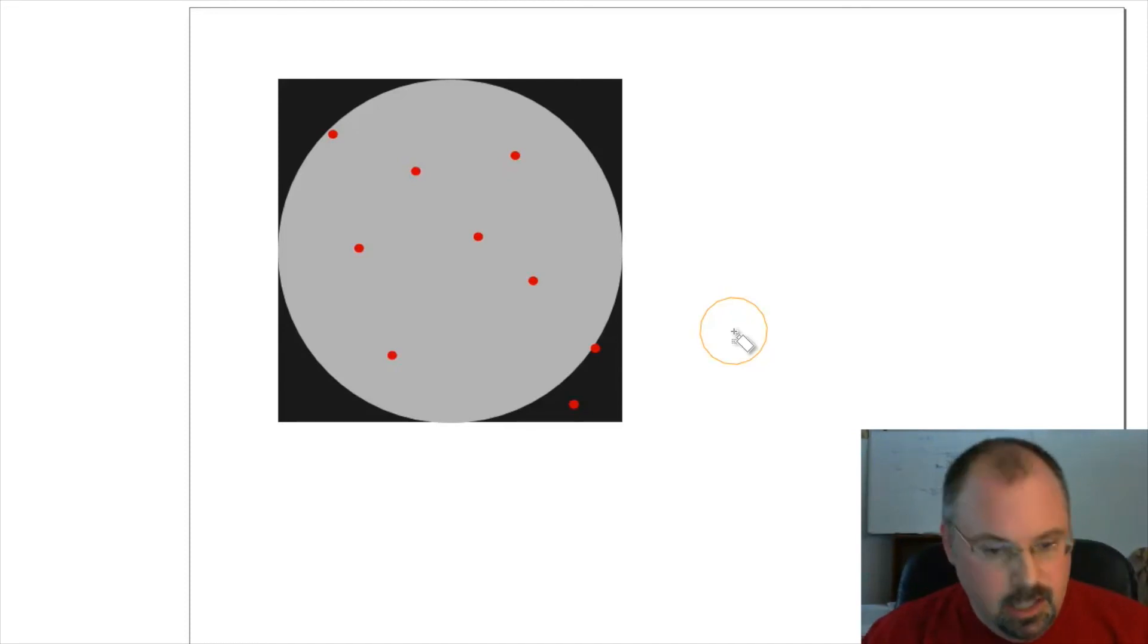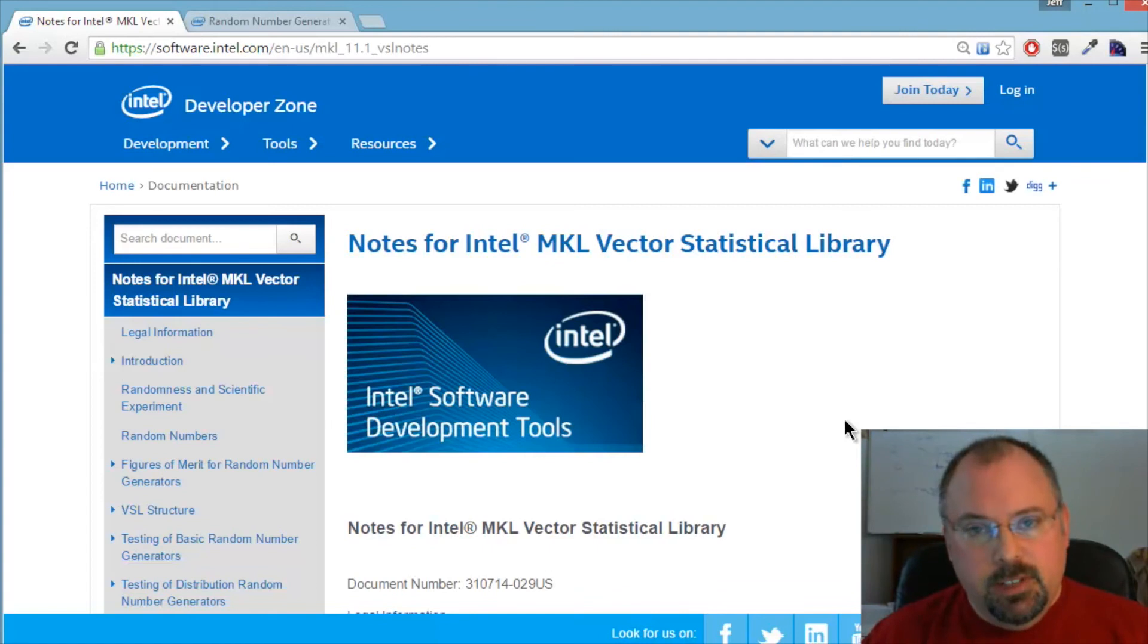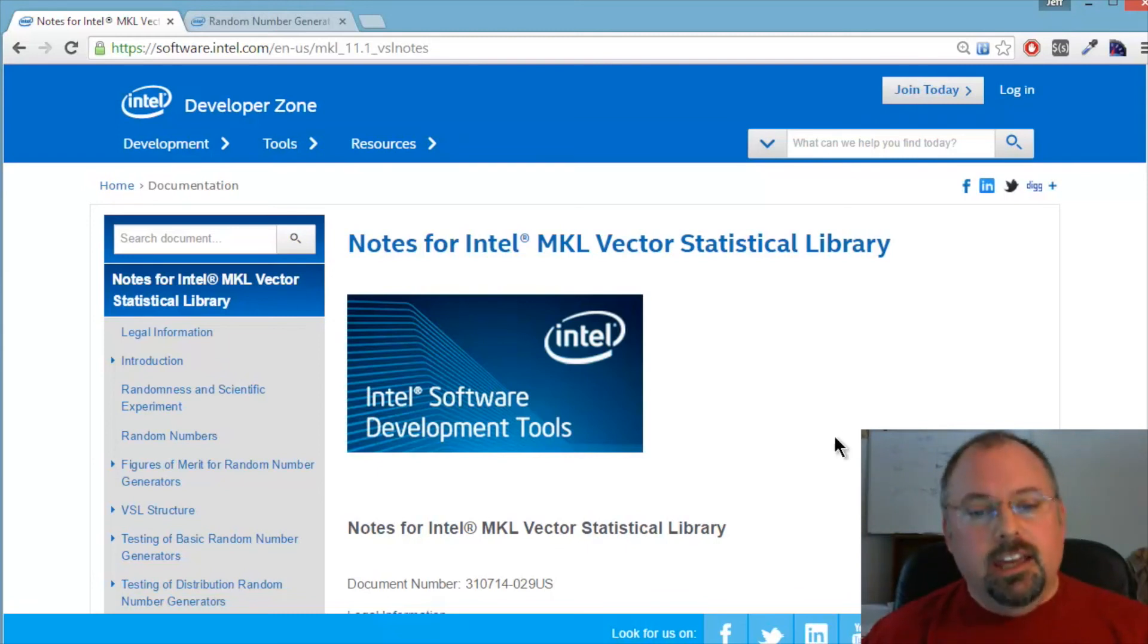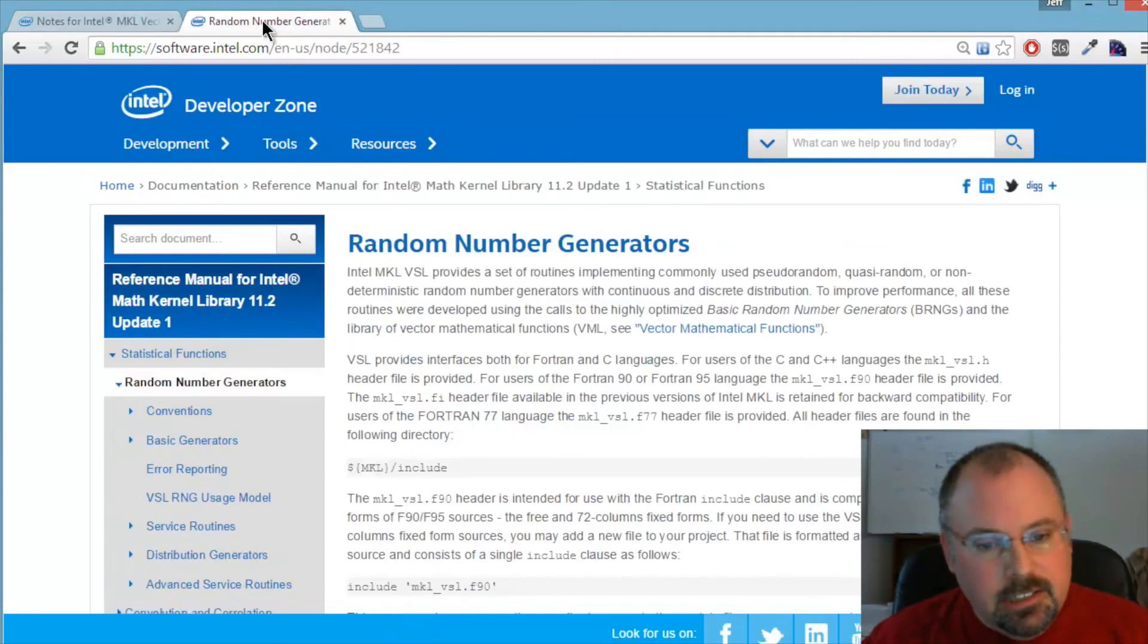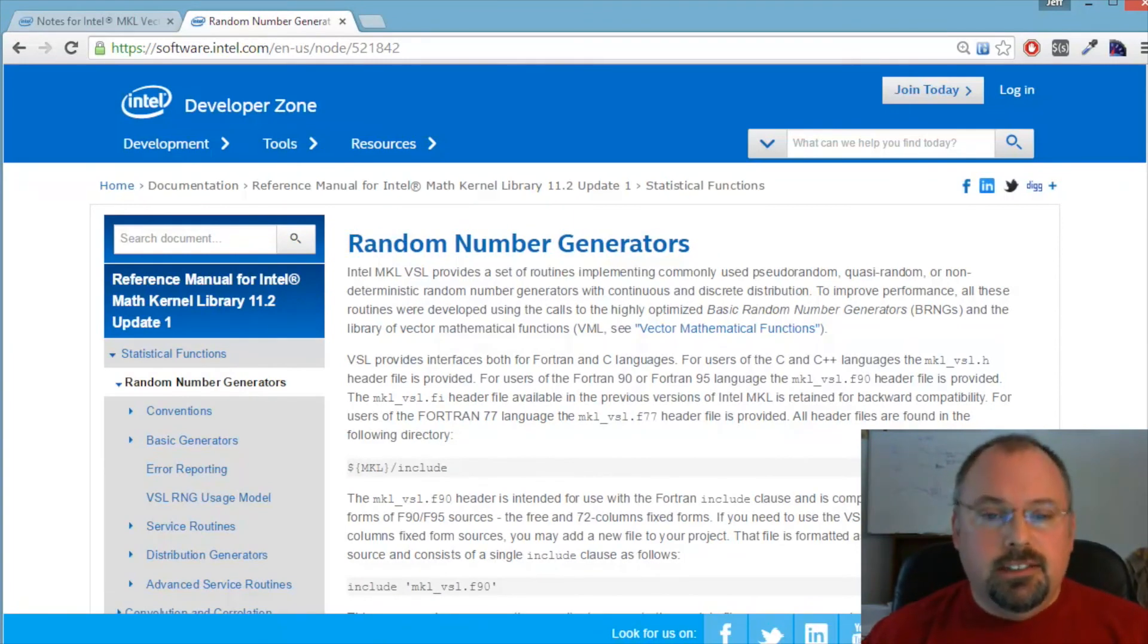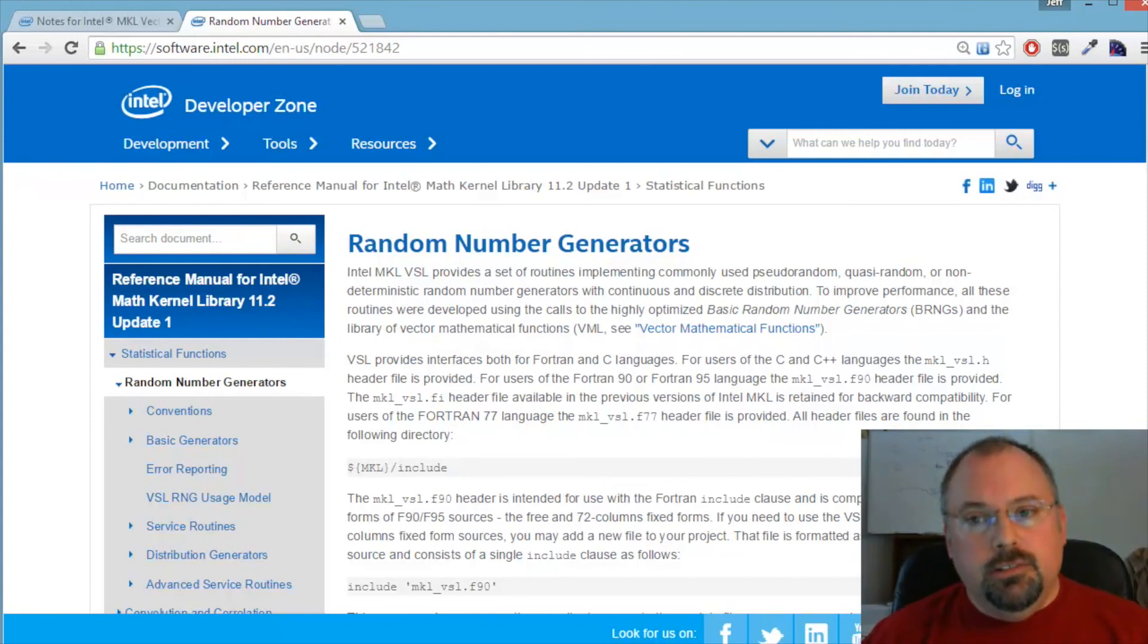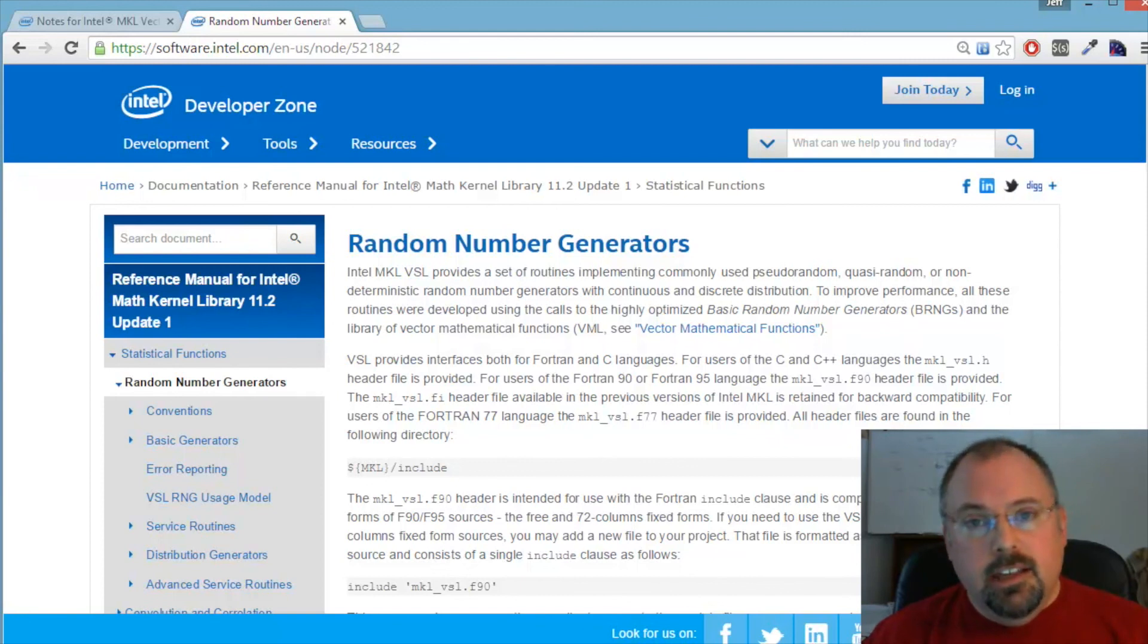One issue is how do you generate these random numbers, and more importantly in our case, how do you do it in a way that's parallel friendly? That's where the Intel Math Kernel Library comes in. It has a library called the Vector Statistical Library, and inside that is a whole set of random number generators. These can generate random numbers as a whole array without having to write a loop that loops over and over one random number at a time.